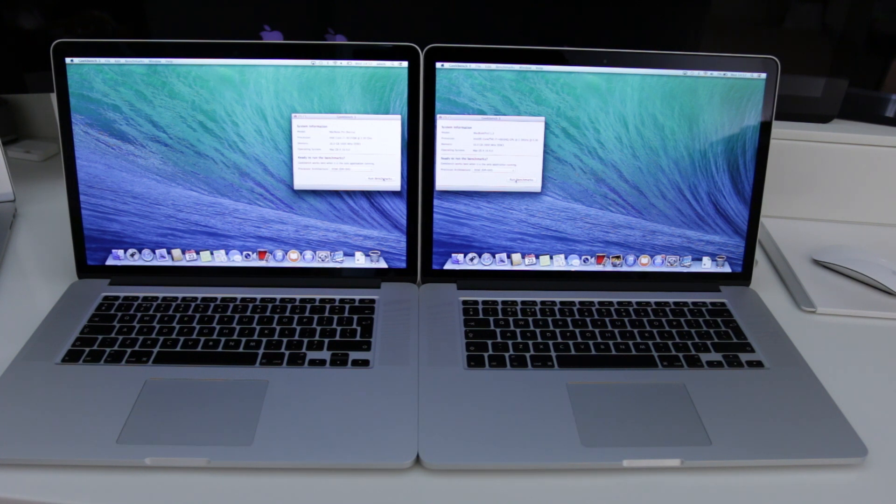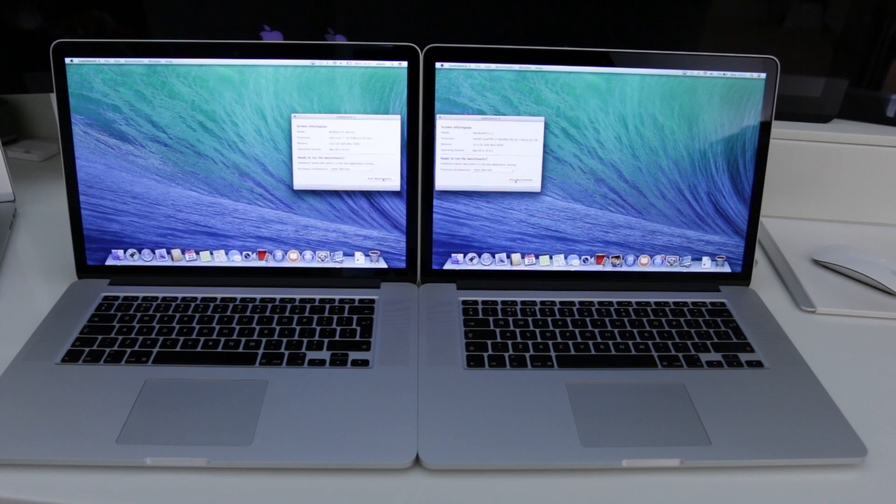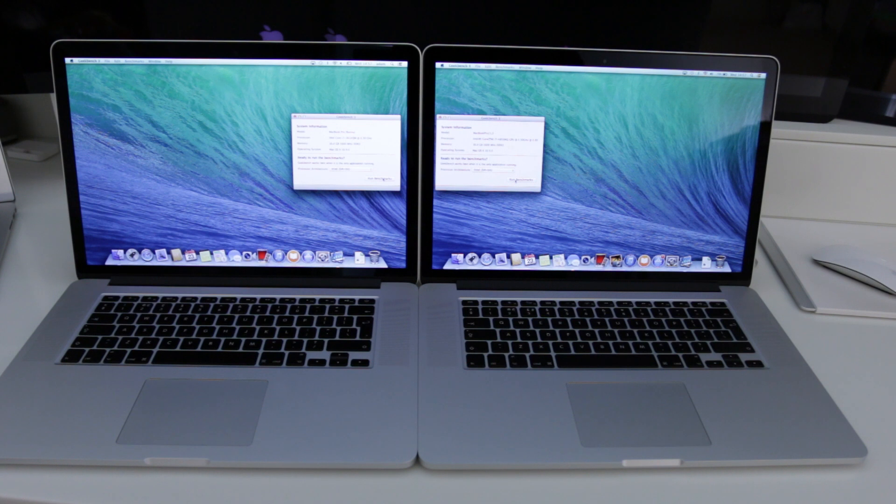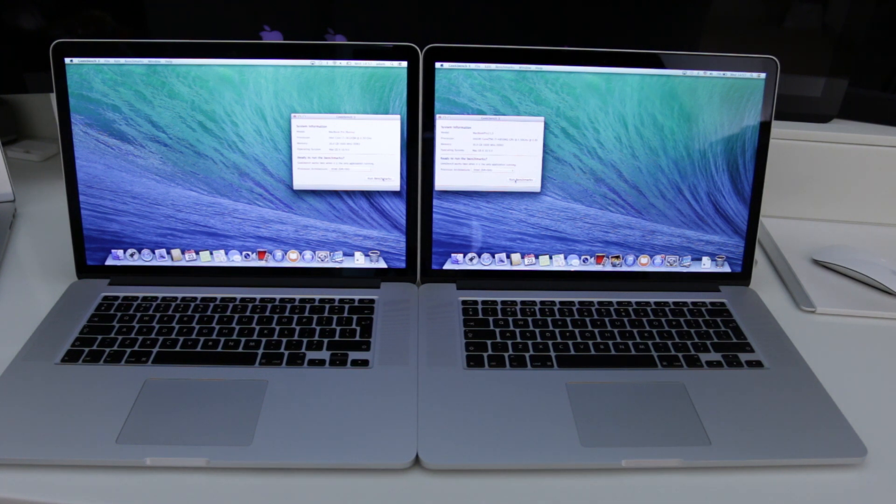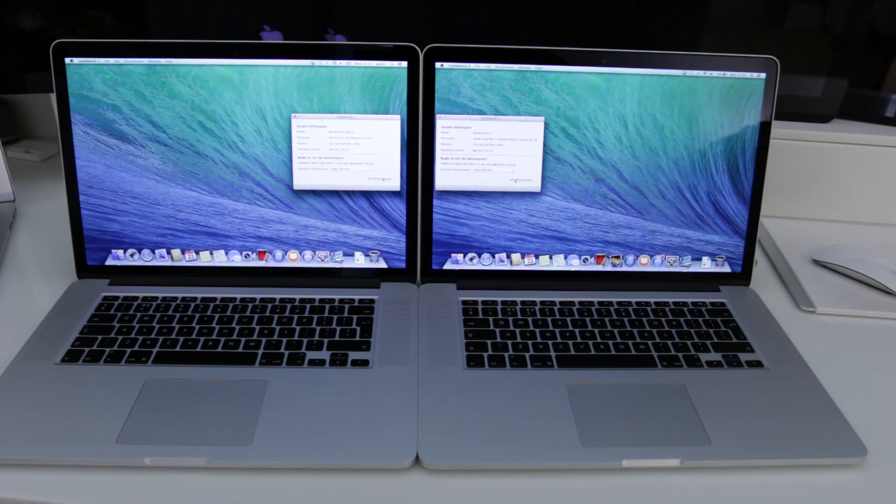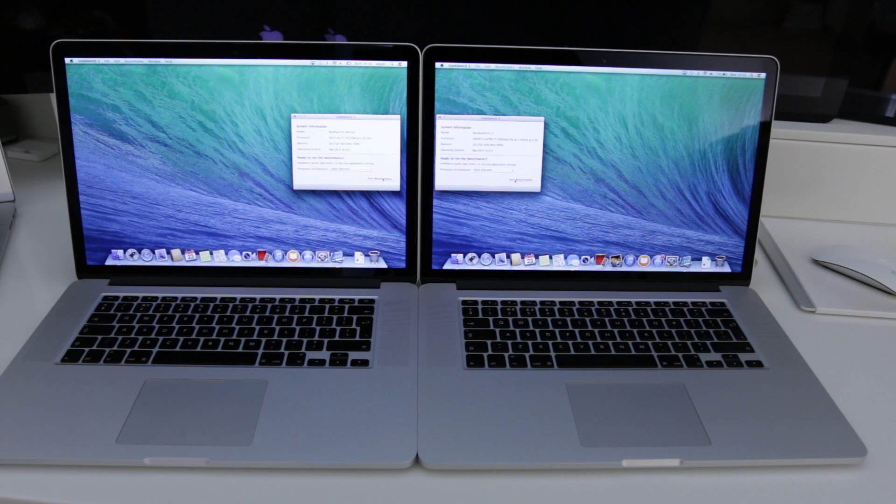On the left hand side we've got the 2012 model and this particular one was the Intel Core i7 Quad Core at 2.3 gigahertz. It had 16 gigabytes of 1600 megahertz DDR3 RAM. On the right hand side we have got a 2.3 gigahertz quad core processor, this time though with the Haswell architecture and again 16 gigabytes of 1600 megahertz DDR3 RAM.